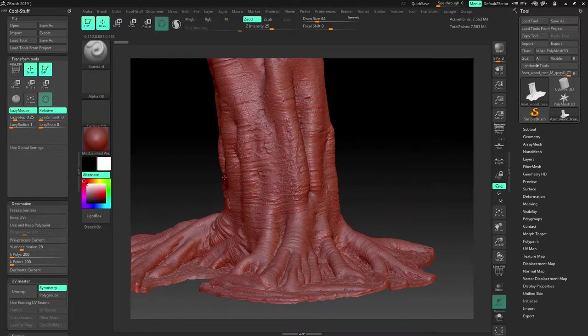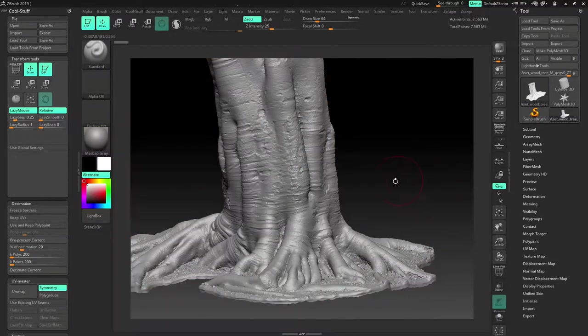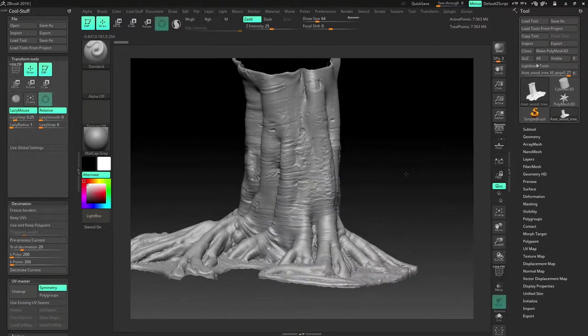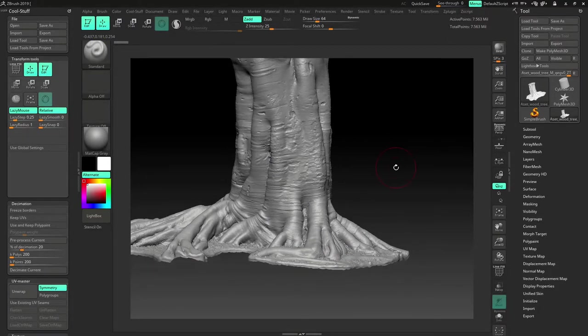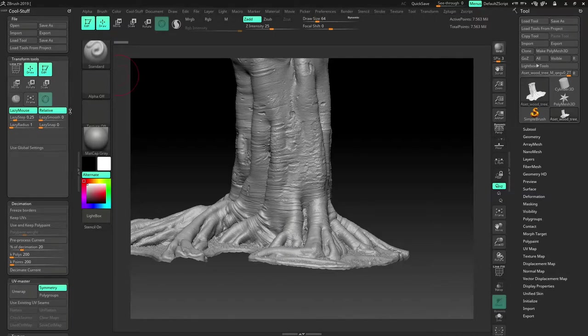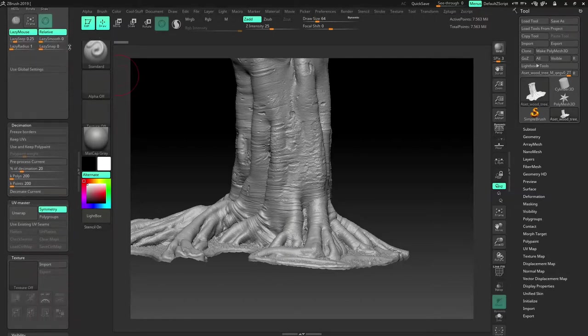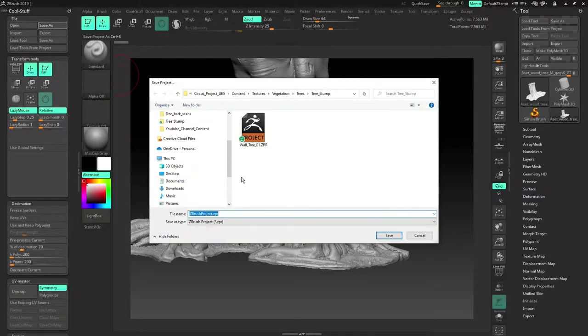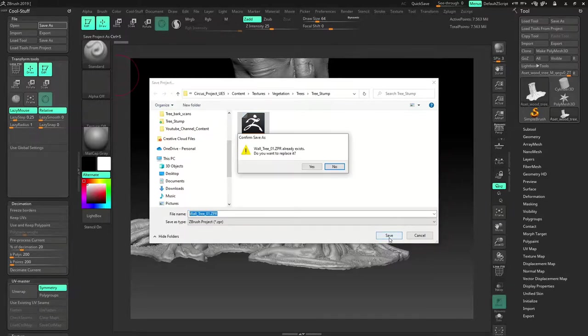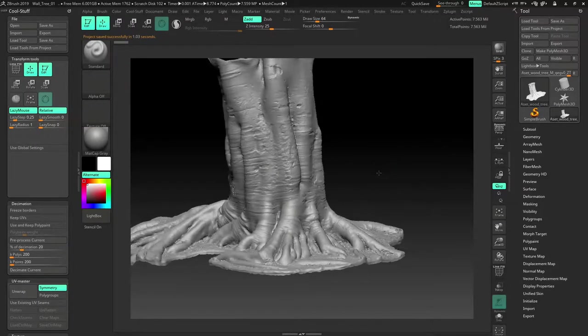So here I will just switch the material to madcap gray. That gives me more nice definition of the tree. And I just set up a custom toolbar here. So I'll be saving this project as ball tree underscore zero one. I'll just save it. That is saved.